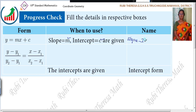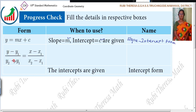Slope intercept form. Next one: Y minus Y1 divided by Y2 minus Y1 equals X minus X1 divided by X2 minus X1.